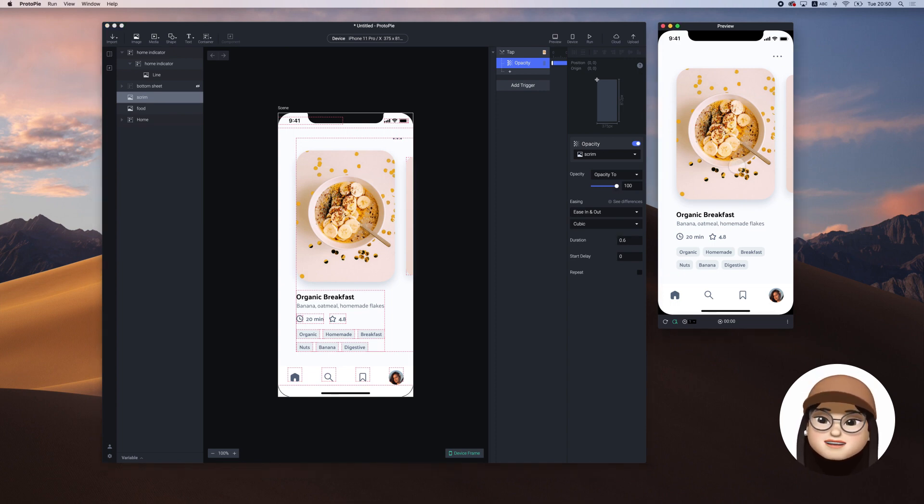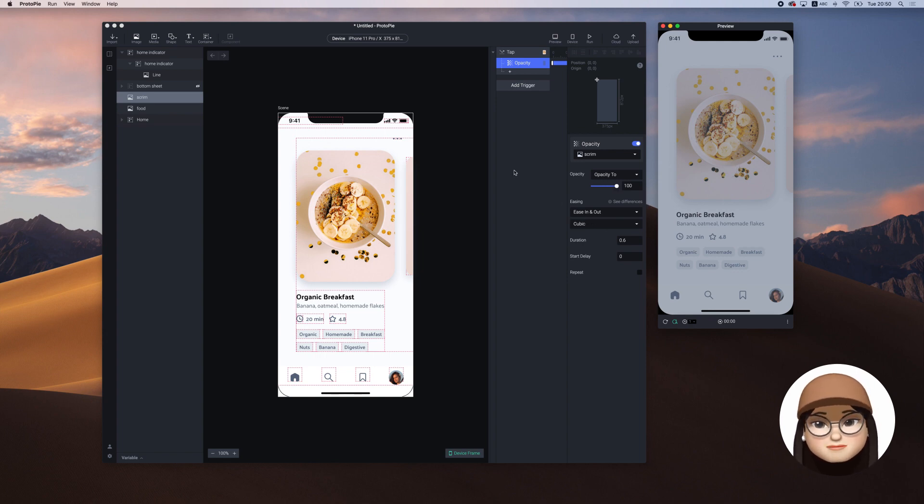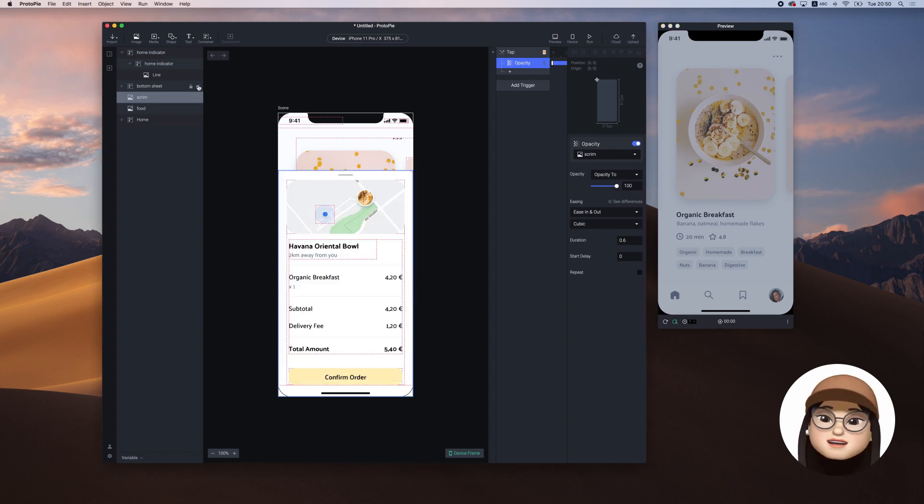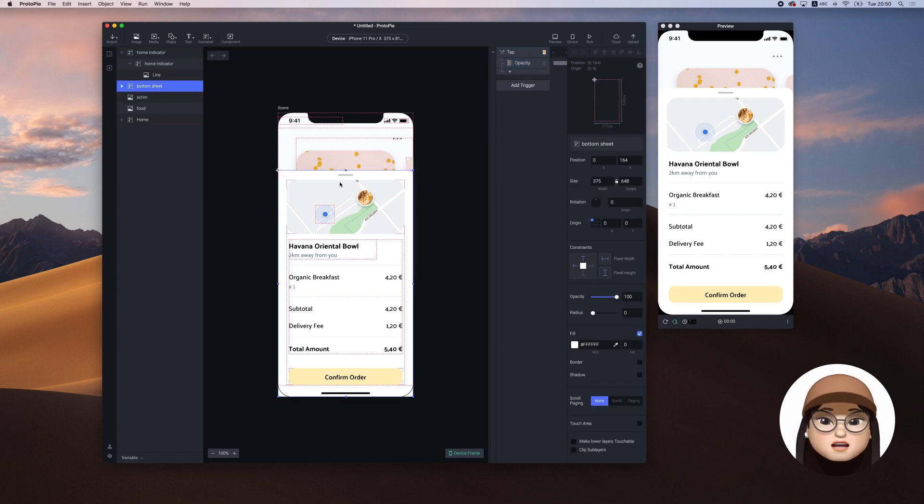Next, I will make the bottom sheet layer visible again to add the interaction. Then, I'm going to change the origin of the sheet to top center.